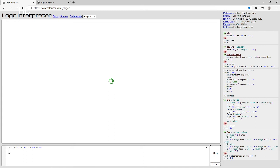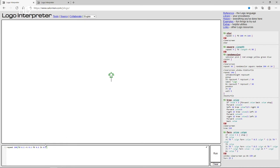The repeat command — you write repeat, then how many times you want to repeat, then you put the code inside brackets like this. You put square brackets around the commands you want to repeat. Now let me set this up.